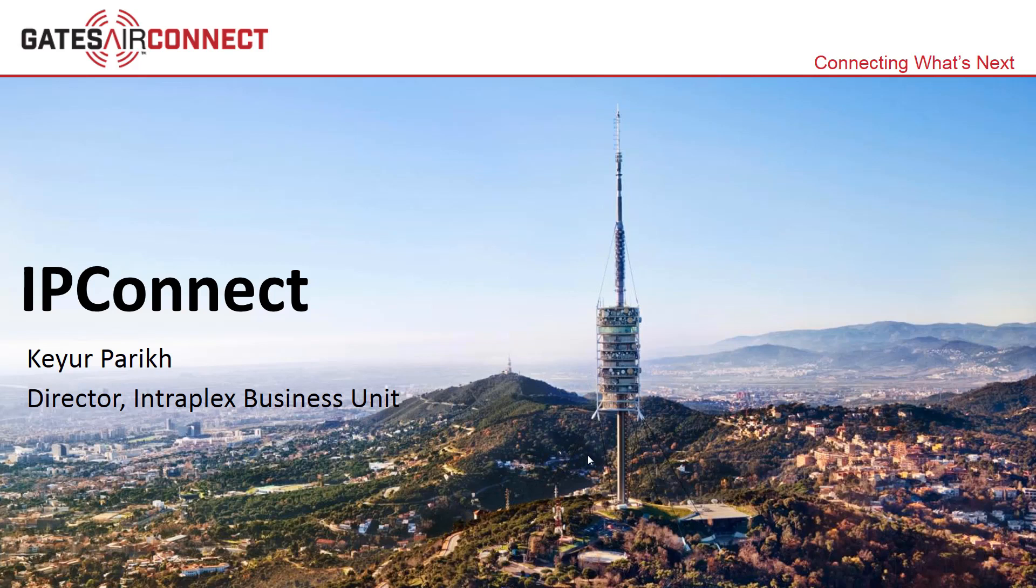Hello everyone. This short video provides an overview of the IP connect capability that was introduced in the IP link codecs. Following the PowerPoint presentation, I will go through the web configuration of the feature.